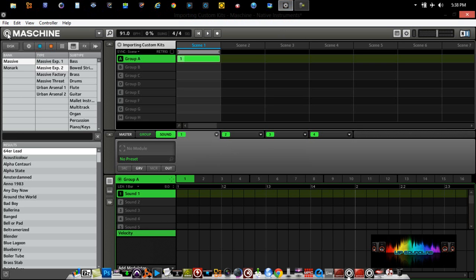As you can see right here in Maschine, in the browser section, we can locate sounds here by simply typing a sound in.